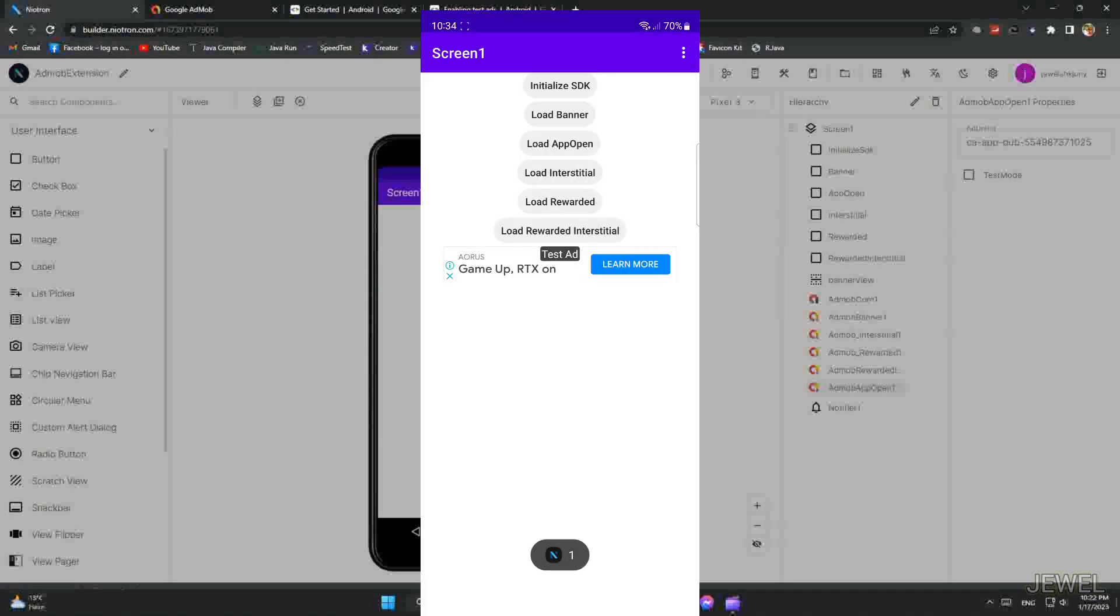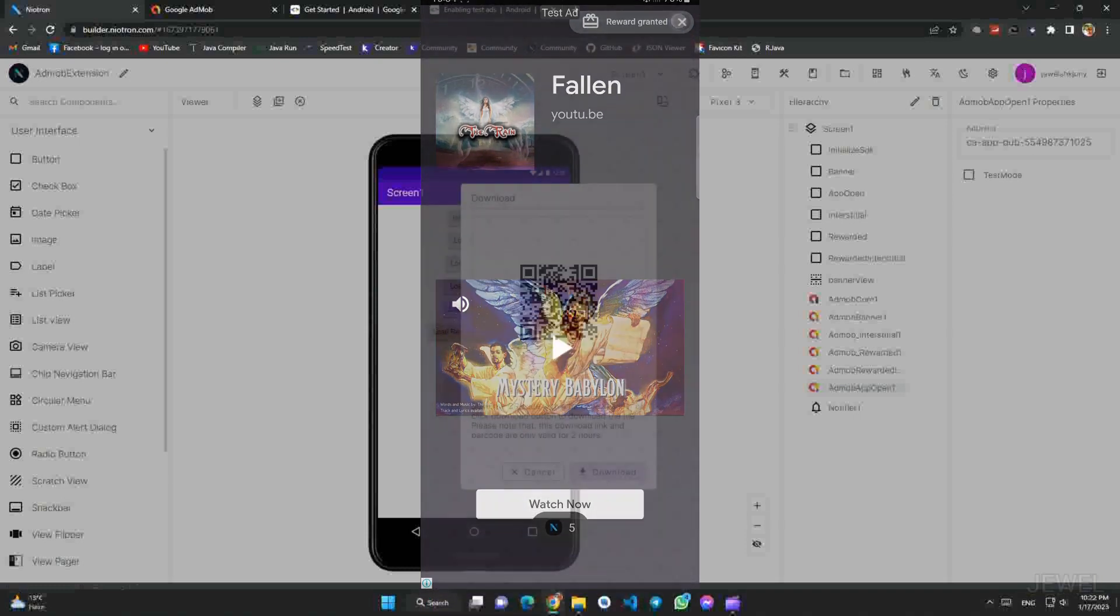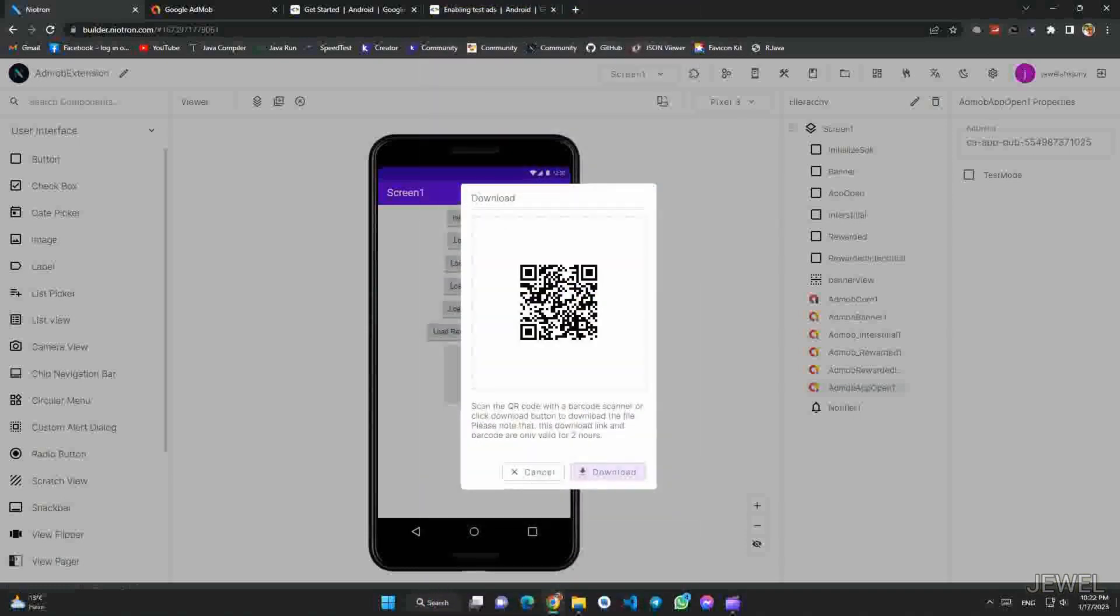You can see the rewarded amount 5. This extension also supports mediation with Facebook, Unity Ad, AdColony, AppLovin, and some other ad networks. So goodbye and thanks.